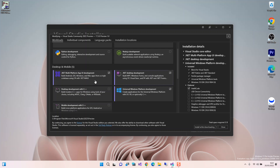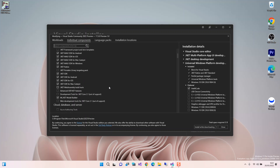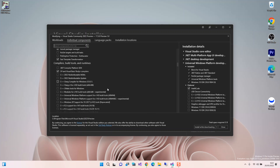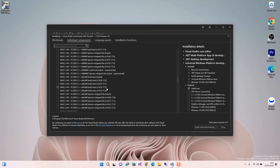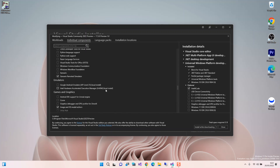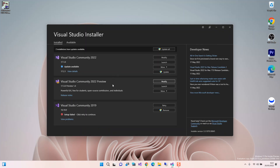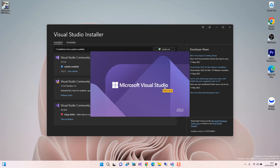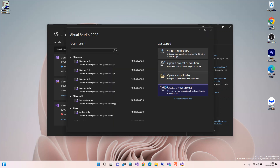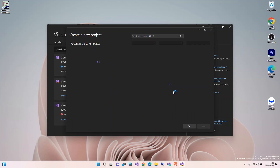Once you've checked those boxes, you download and install from there. For this video we also run the same code using the Android Emulator, so you can download and install the Android Emulator if you don't have it — you can check that box as well. Once you download and install, we can launch VS 2022 Preview and click Create a New Project.